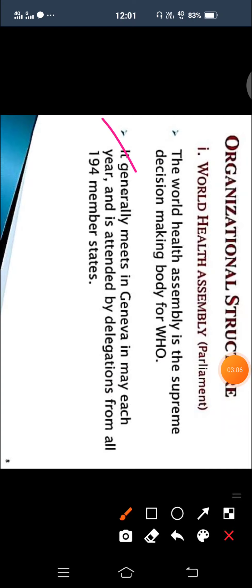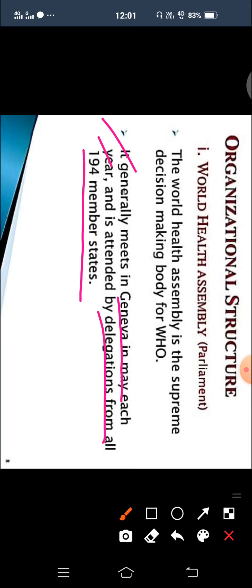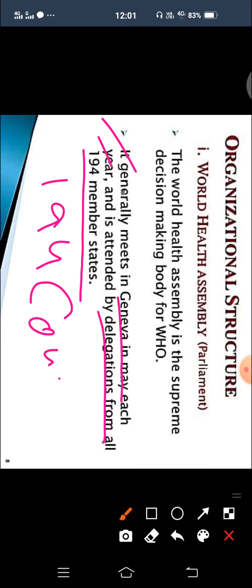The World Health Assembly generally meets in Geneva in May each year. Delegations from 194 member countries participate in these meetings.